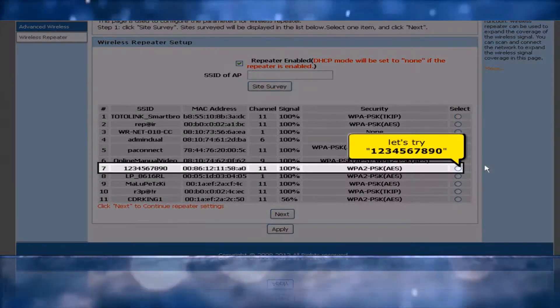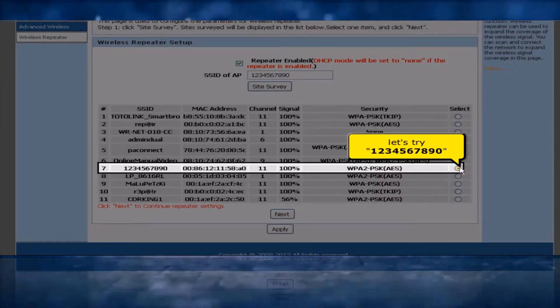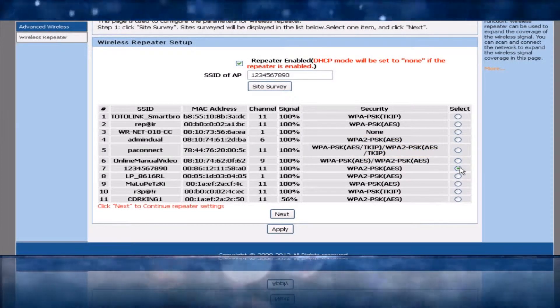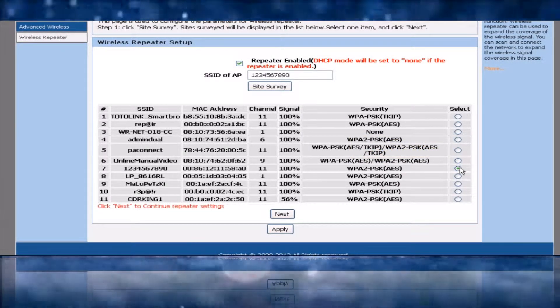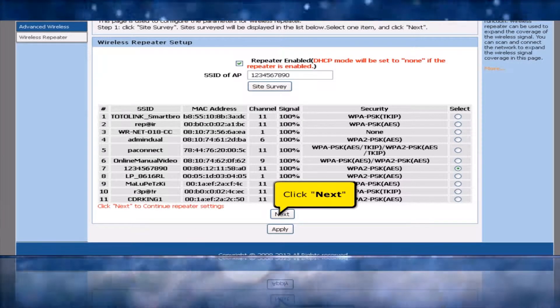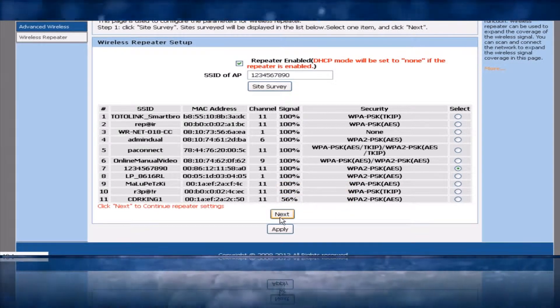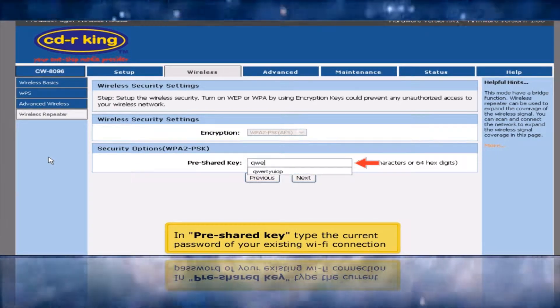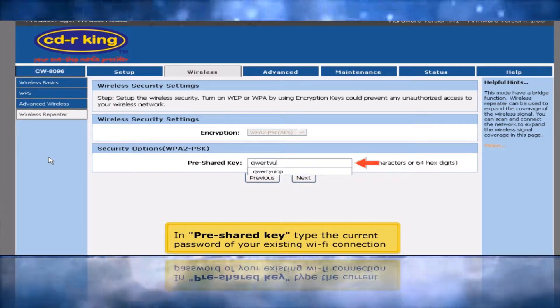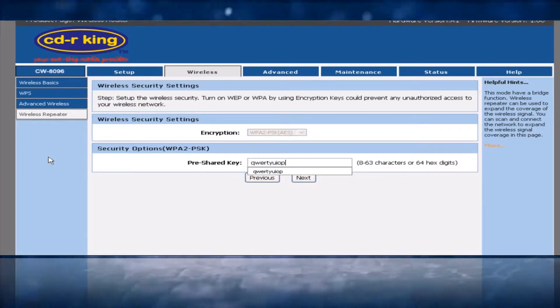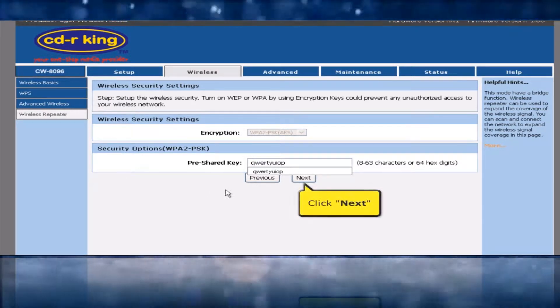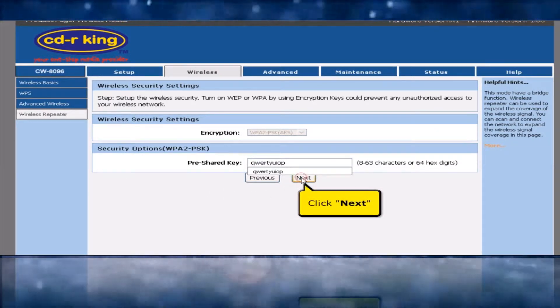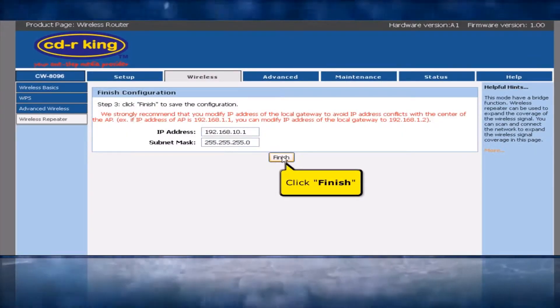For example, select the network — let's try 1234567890. Click the Next button. In the Pre-Shared Key field, type the current password of your existing Wi-Fi connection, then click Next. Click the Finish button.